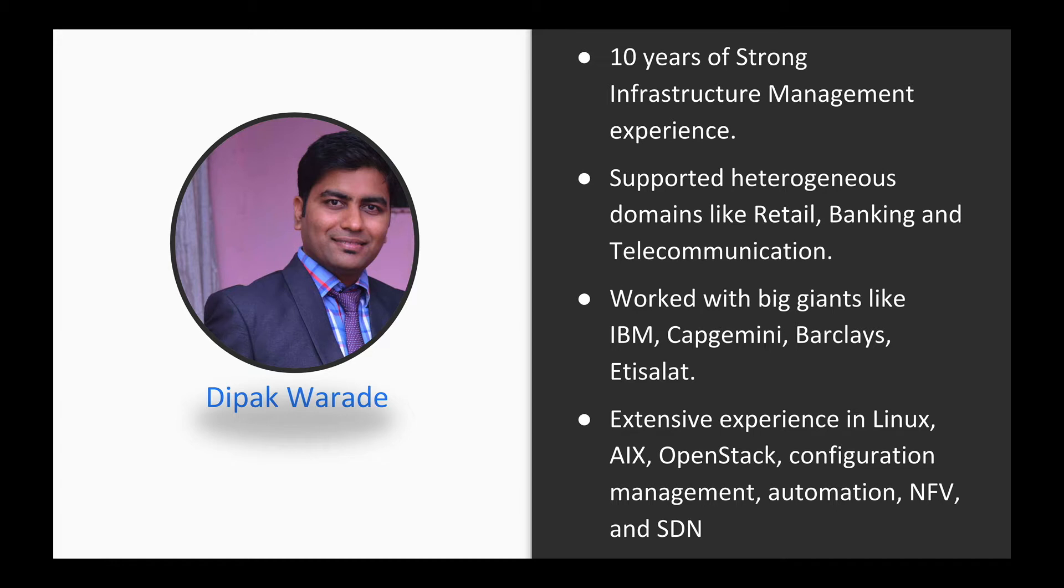I have been adding bits and bytes in IT since 10 years now. I have very strong experience in supporting heterogeneous domains like retail, banking and telecommunication. I am really fortunate to have worked with big giants like IBM, Capgemini, Barclays and Etisalat.